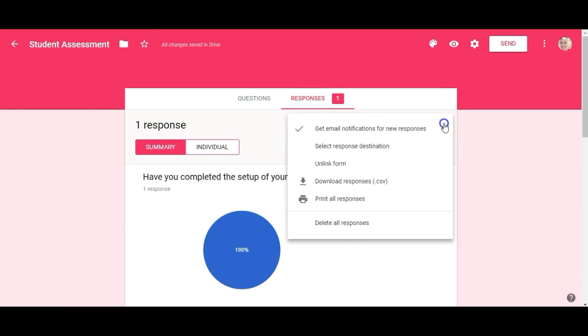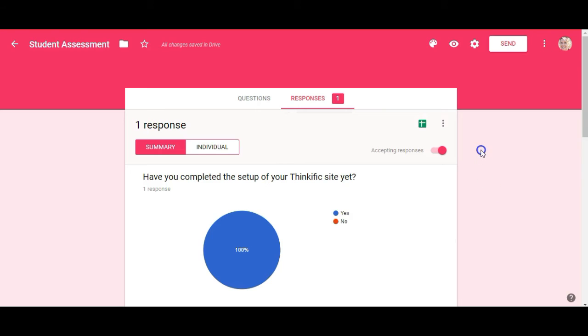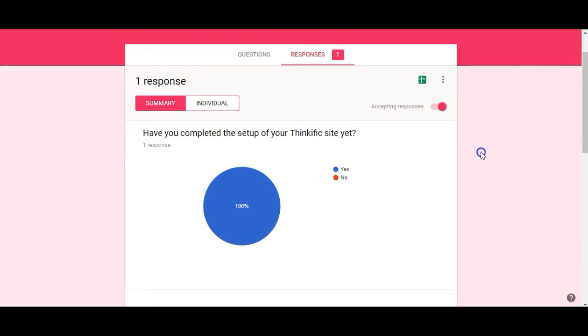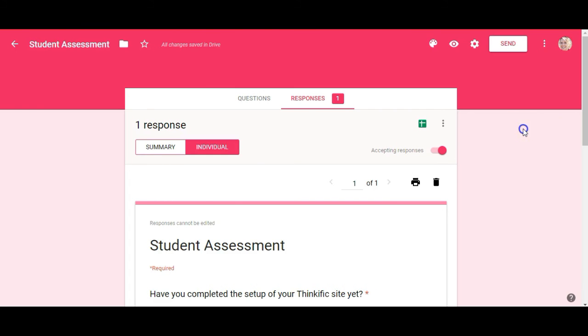Now you can also go in here if you'd like and download the responses or print the responses or delete the responses. When you look at the responses you can actually sort by summary based on everyone who's completed this form or specific individuals. Okay. So this looks good to me. So we are going to drop this now into our course.